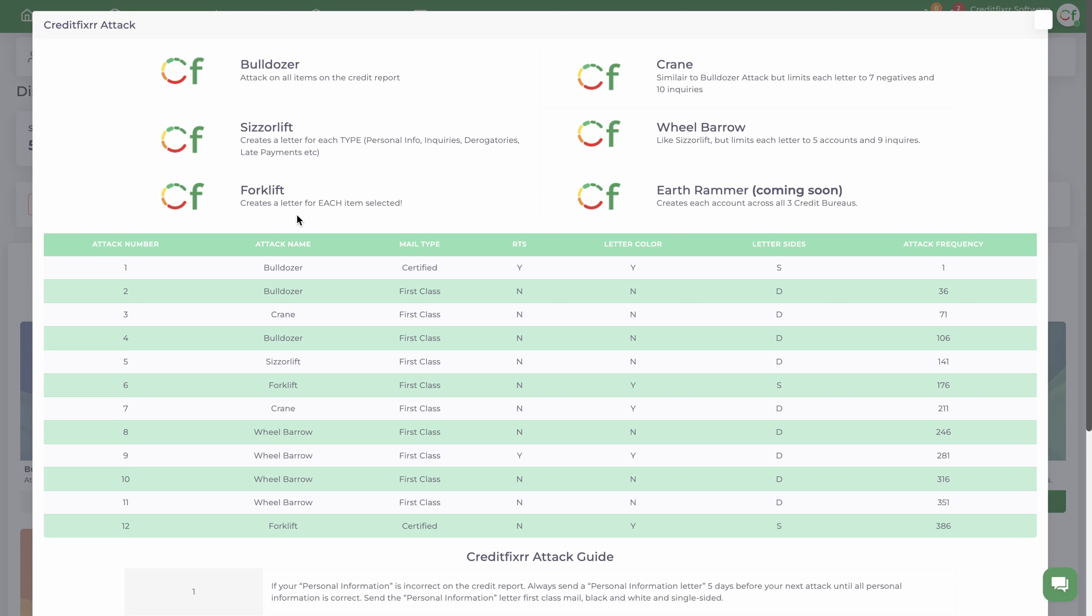Now Forklift, this letter right here is going to generate a dispute letter per item. So if you have 36 inquiries, it's going to generate 36 dispute letters for each item. Be mindful of that. This one is typically not used, but just so you guys know, be careful when using this one. It's convenient in its own right.